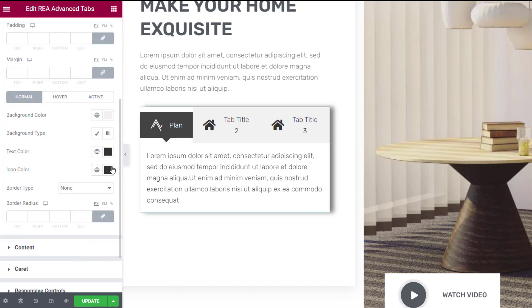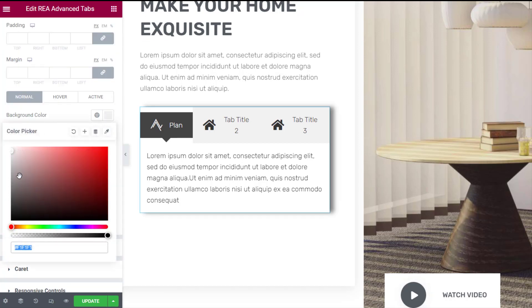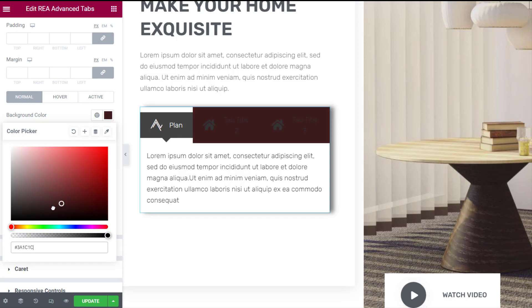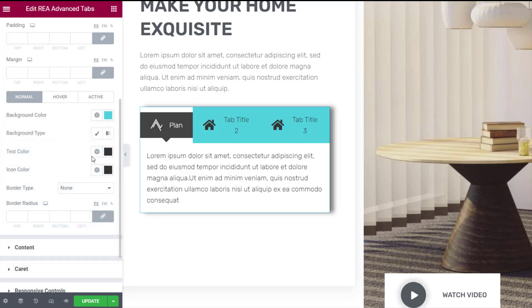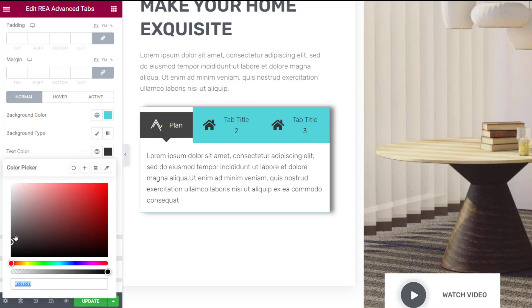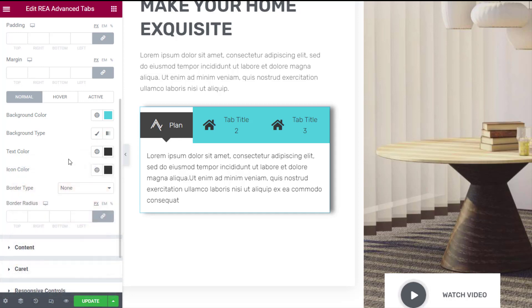You can adjust the icon size and typography for text separately and control the space between the icon and the title. Here you can change the background color, text and icon color of the title container. You can even add a border and customize it with various options such as color, size and radius.